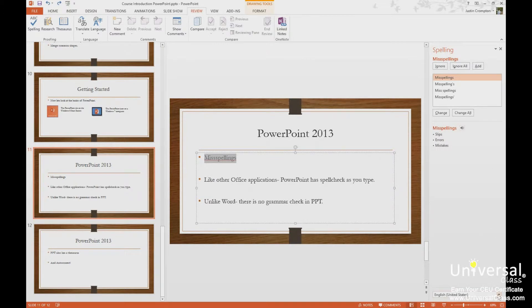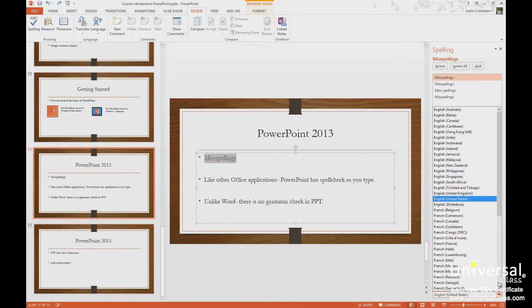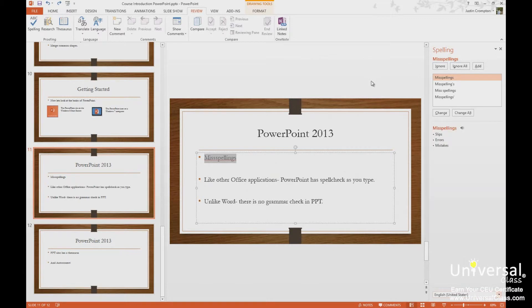Now down here we have a dictionary selection, and these are all the different dictionaries that we can spell check with. So lots of different dictionaries to change the language. I'll make a selection here, or I'll make a selection up here in language.